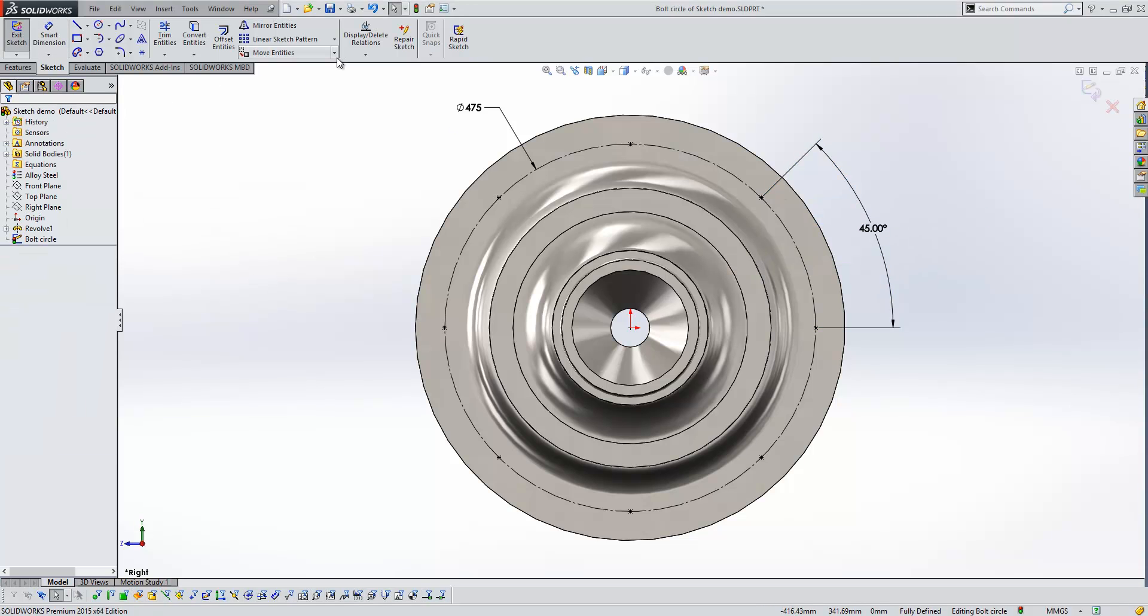So this tool I can see being useful for anything that requires a sketch point, i.e. the hole wizard tool or a sketch ribbon pattern.